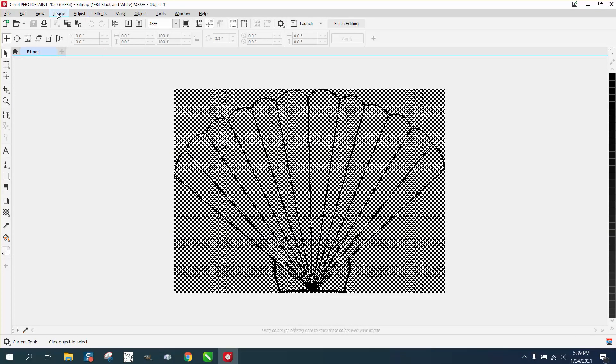I don't use Corel Paint. I need to learn it. And maybe that's the future.